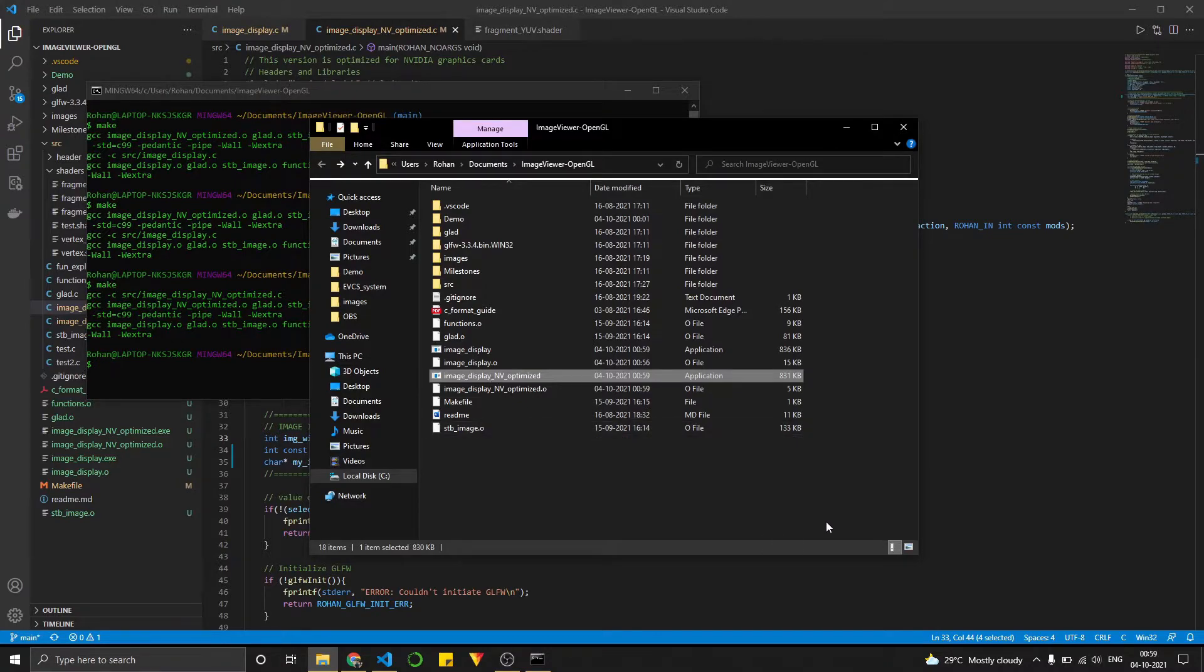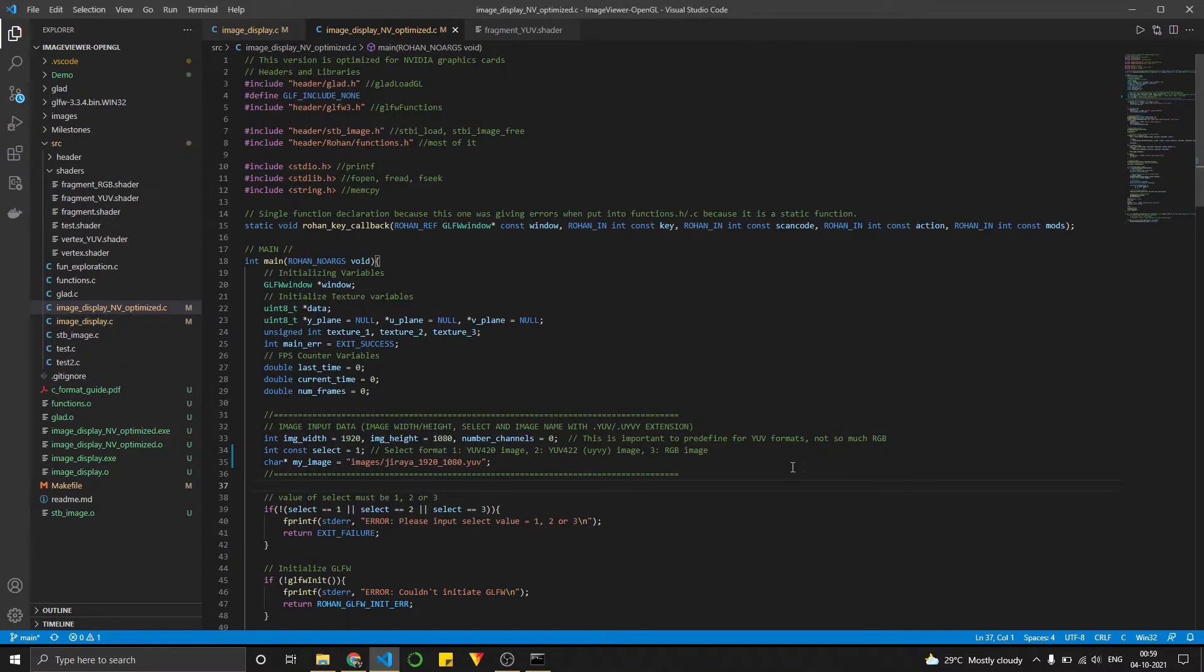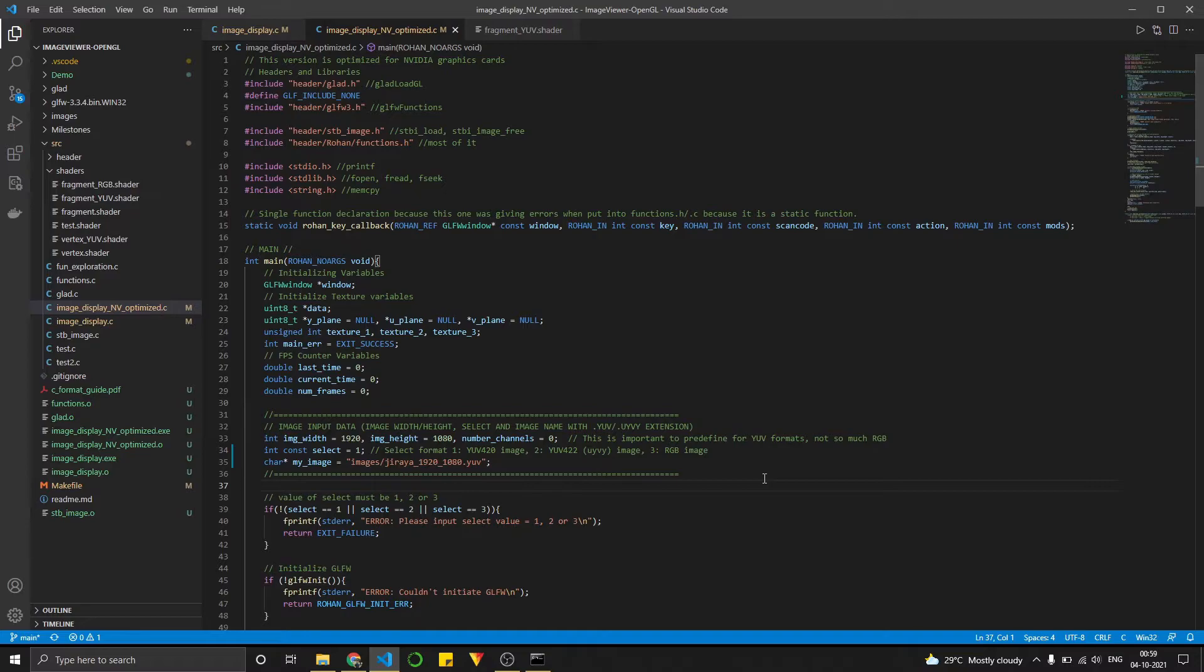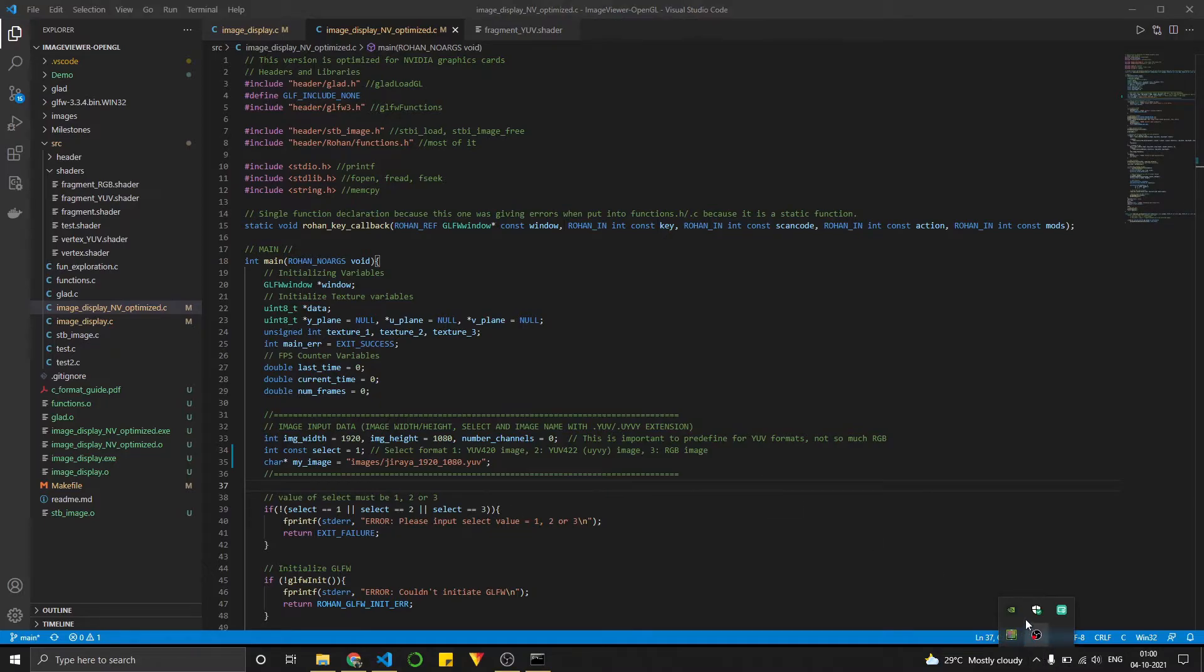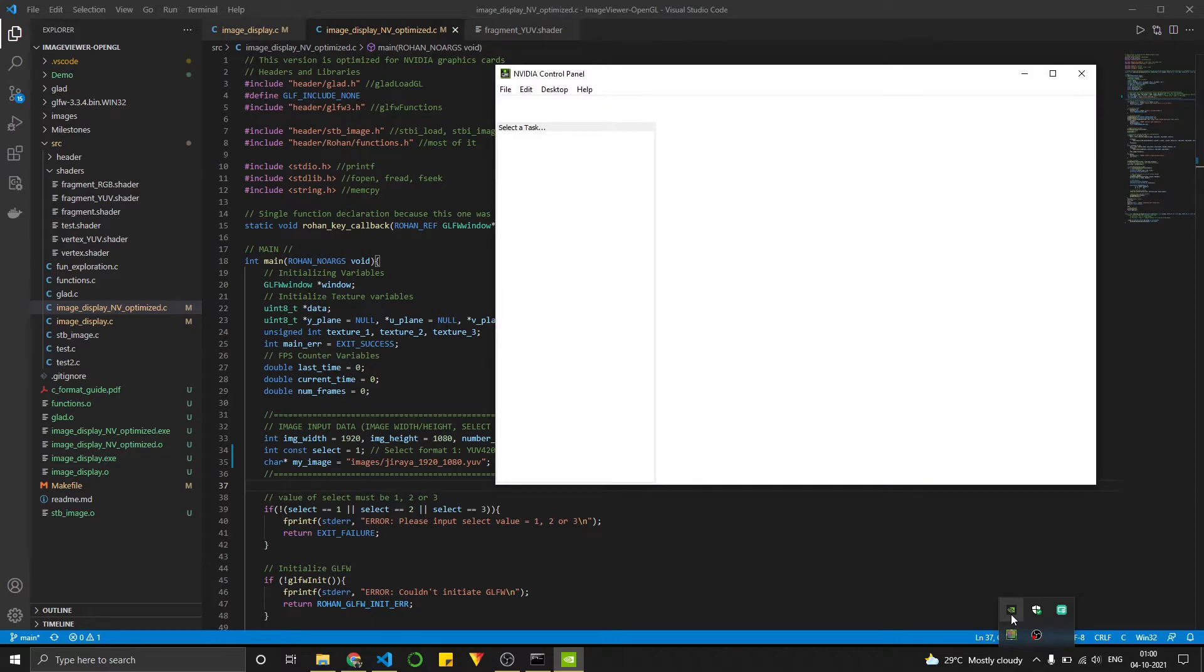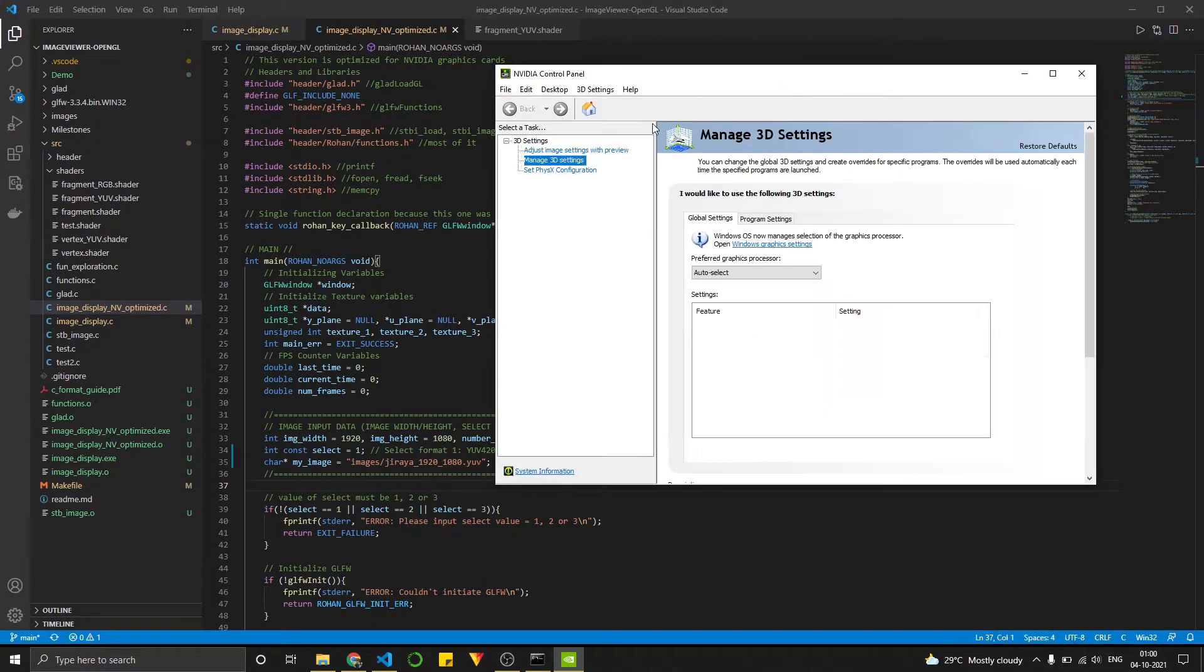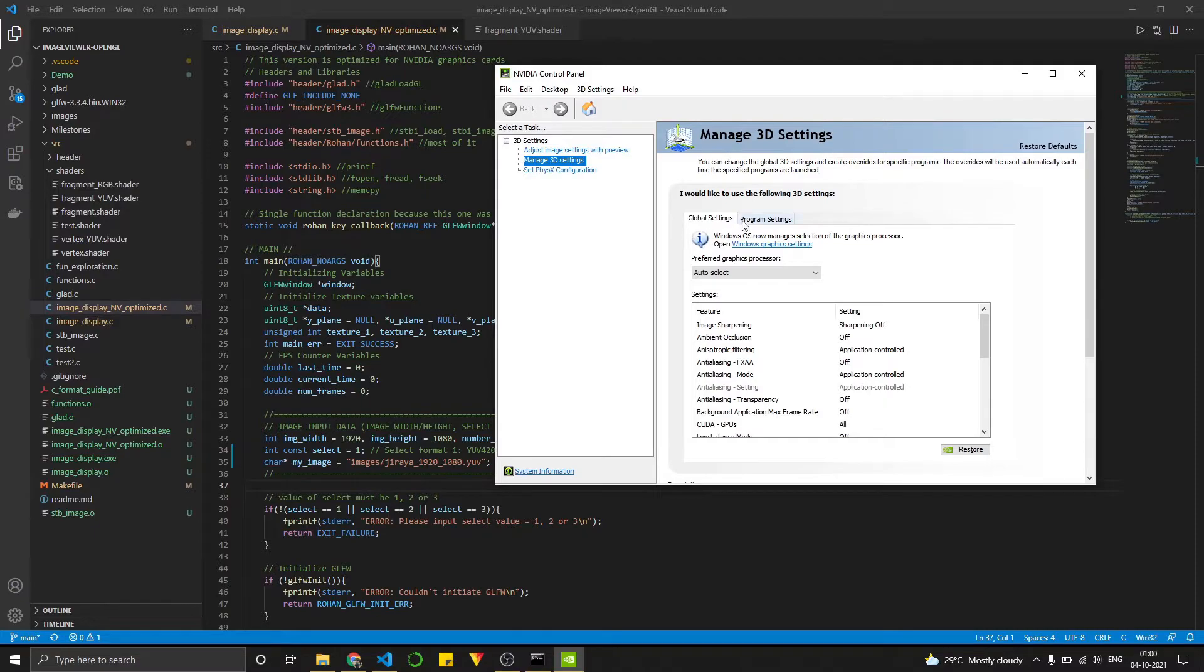And the reason why is that currently by default, every program on my laptop is run by the integrated graphics from the CPU. So the way you would change that is by going into the NVIDIA settings and give it a little bit of time to open up.